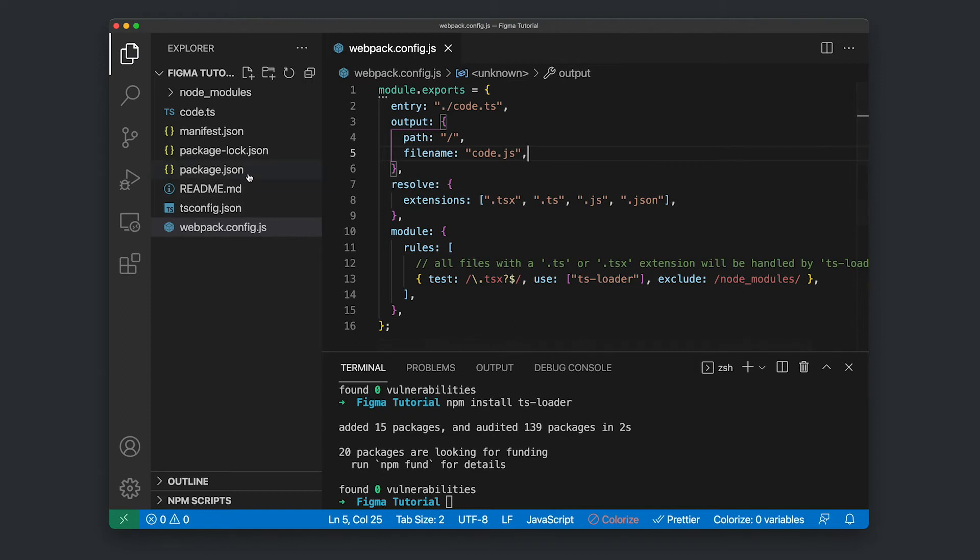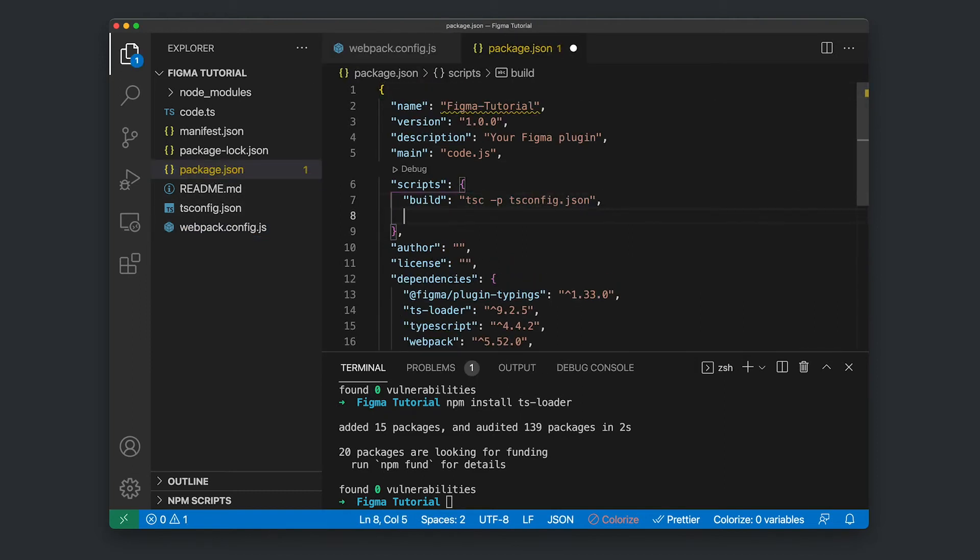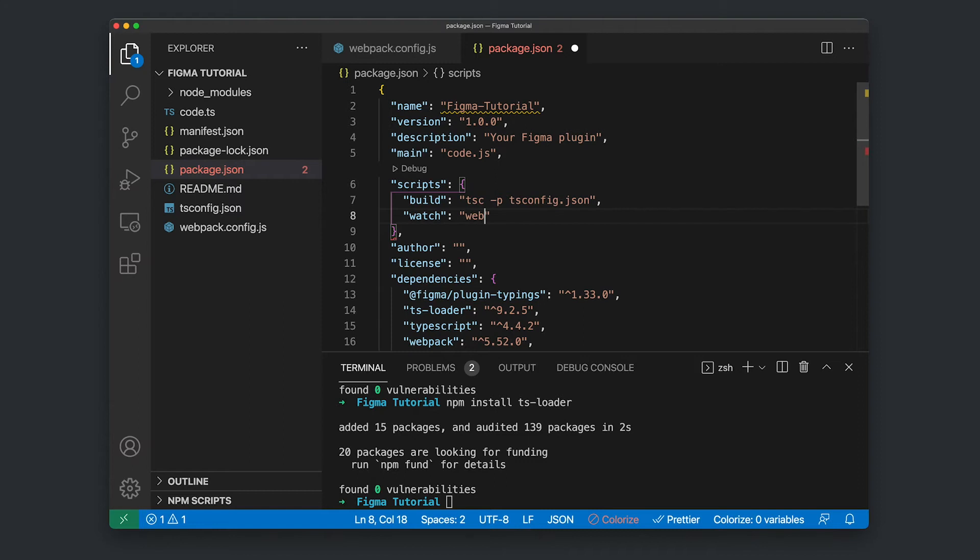Okay, I'm going to save this and then jump into our package.json file. I'm just going to add a script here. That's watch. And I'm going to run our webpack command, which is webpack watch. I'm going to save that.